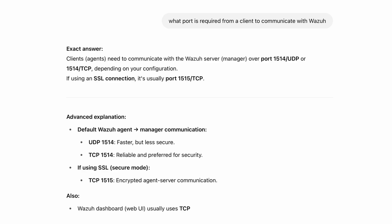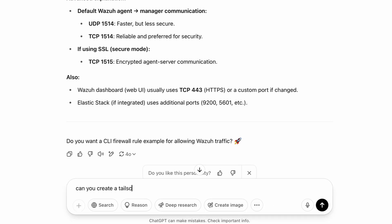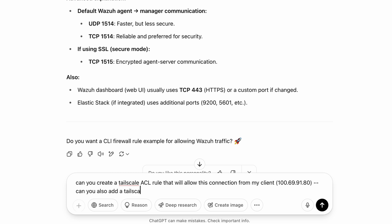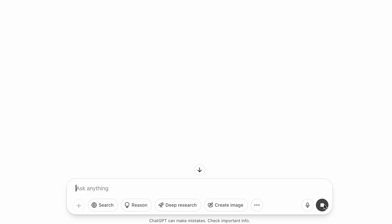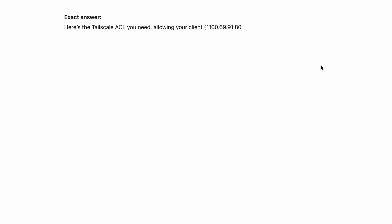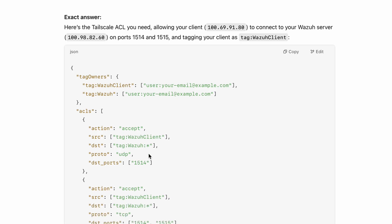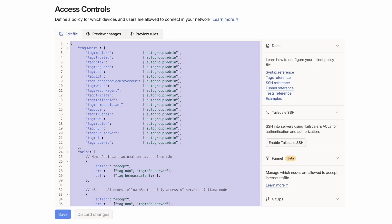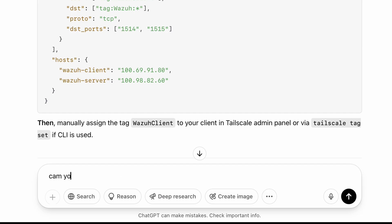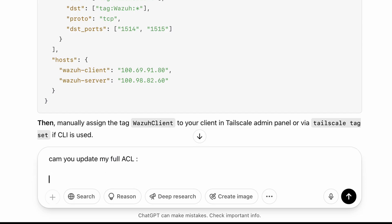You can see the port is 1514. Then we're going to ask ChatGPT to create an ACL rule — essentially a firewall rule to allow the client to connect to the server. We're also going to add a tag, so if you have multiple agents you can just use the tag without having to enter the IP address. I can see there's a demo ACL, so I'm going to copy my existing rules and ask ChatGPT to update my full ACL.